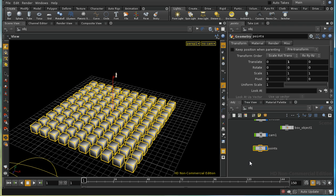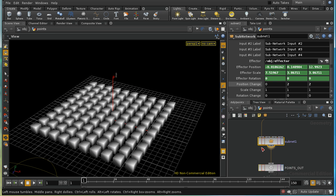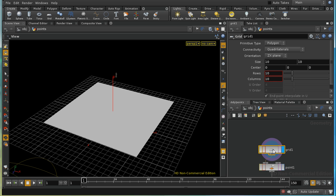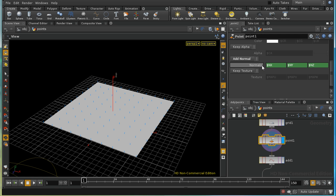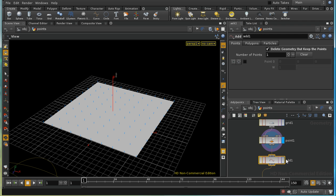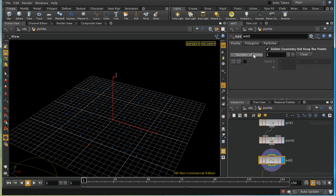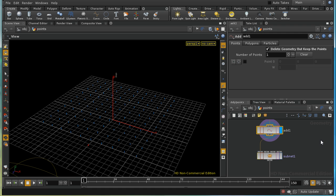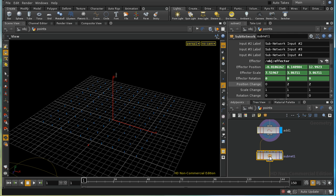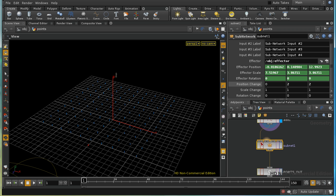Let's have a look at the points node. All we do here is construct a grid, create some point normals — which we can see here with point normals switched on — then we use an add node to delete the geometry and keep the points. We probably don't need to do that but it enables us to visualize things more clearly.